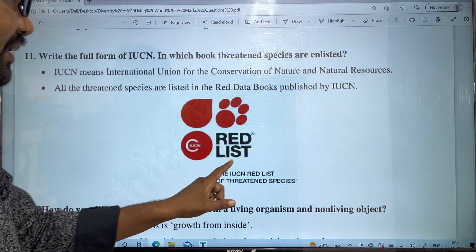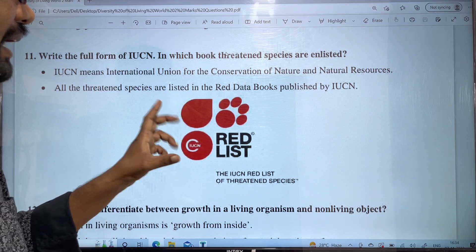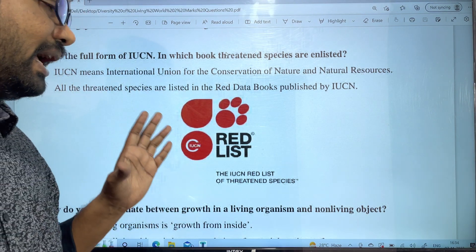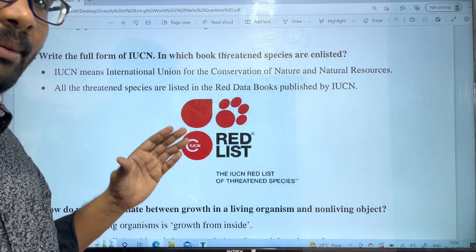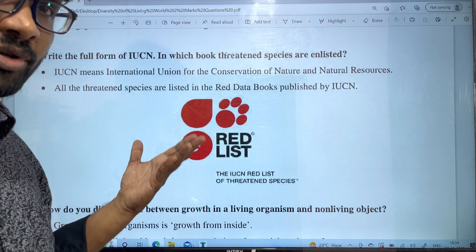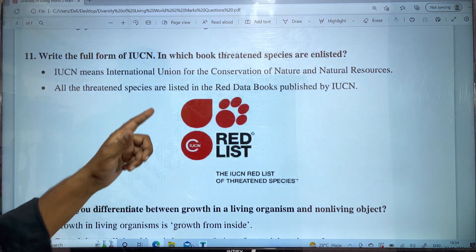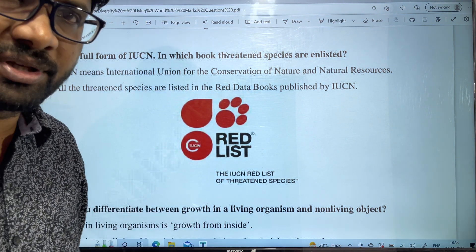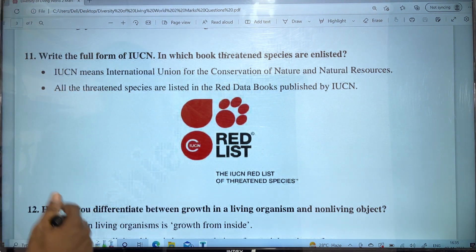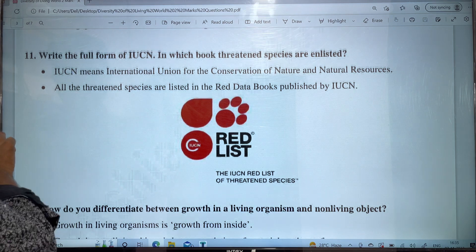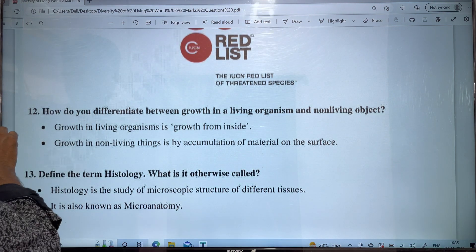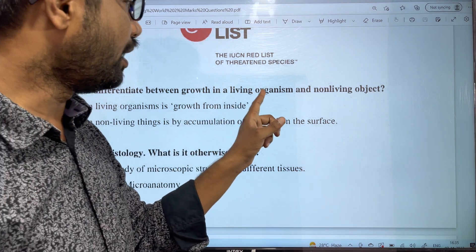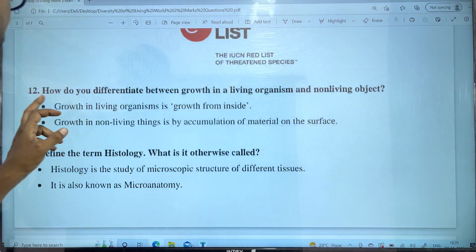There is a red list. This is also a dangerous list. If we have to protect these species, the IUCN publishes them in the Red Data Book.